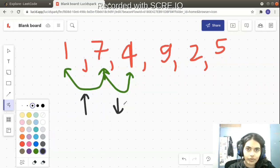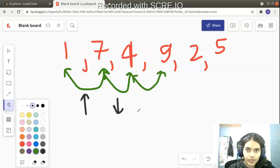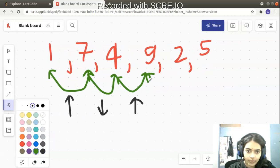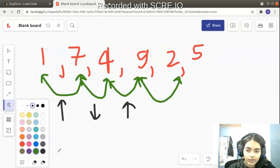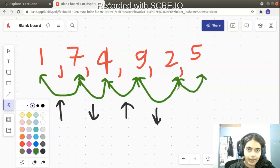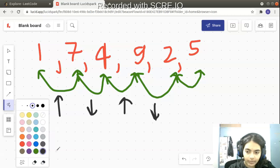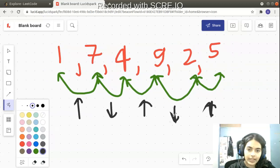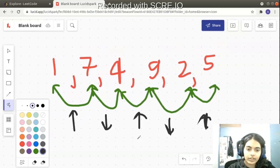We want alternating regions of increasing and decreasing sequences. Next, 9 minus 4 is 5 — positive, so increasing again. Then 2 minus 9 is minus 7 — decreasing. Then 5 minus 2 is 3 — positive again. So we have alternating increasing and decreasing regions, making this a perfectly valid wiggle sequence.